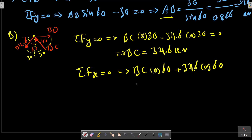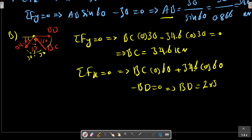Minus BD equals zero, so BD equals zero multiplied by two, because these two forces are equal.